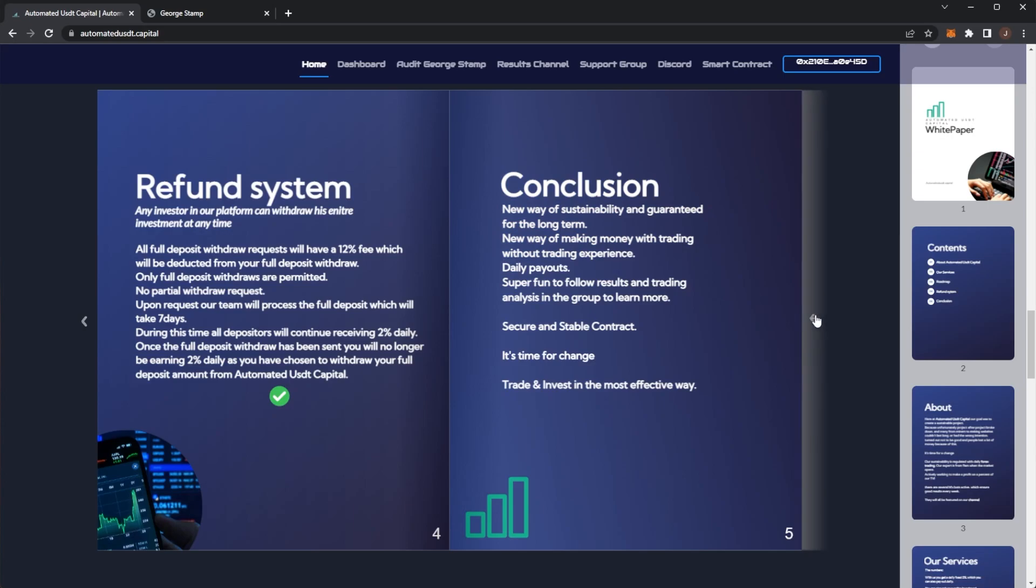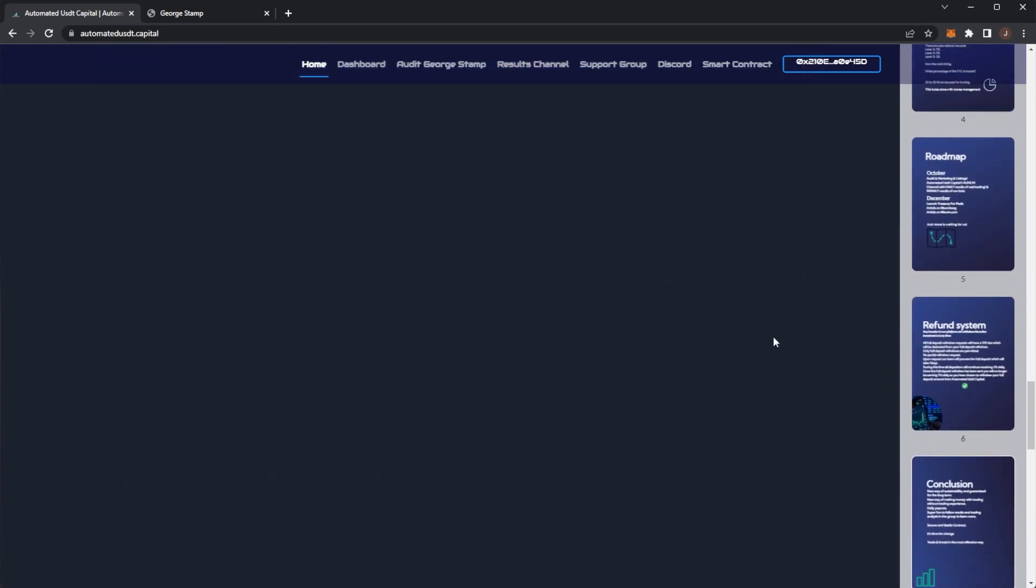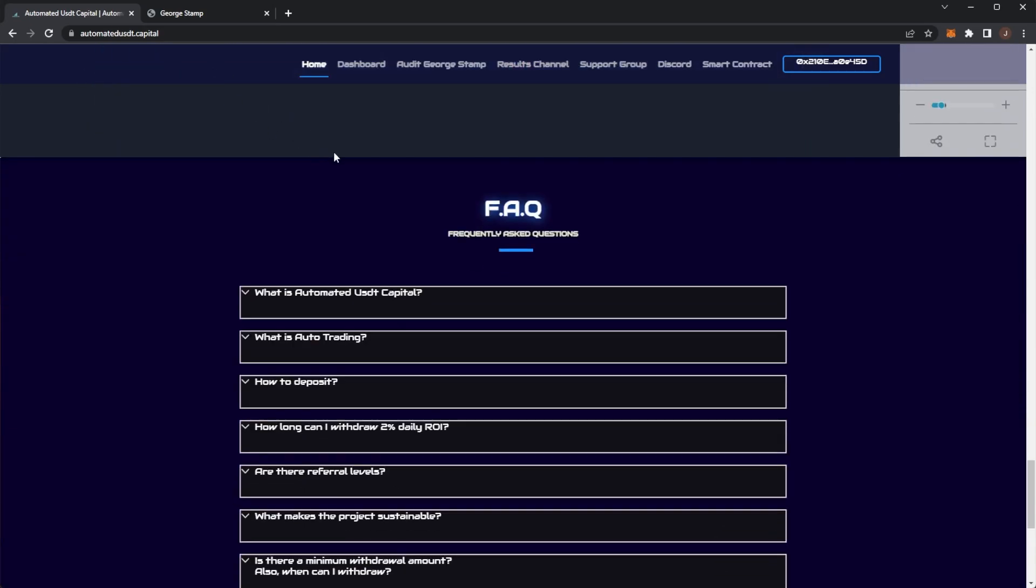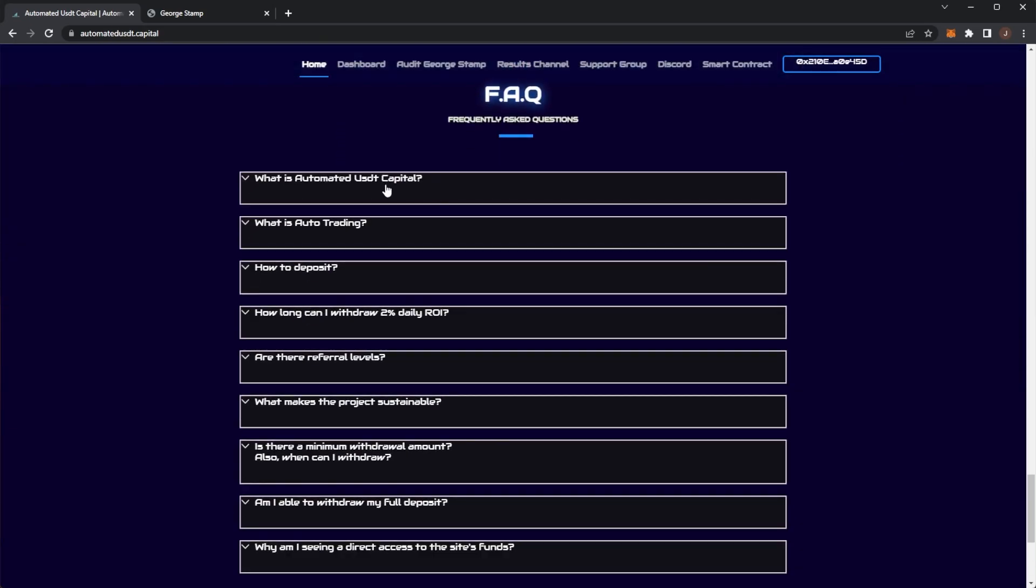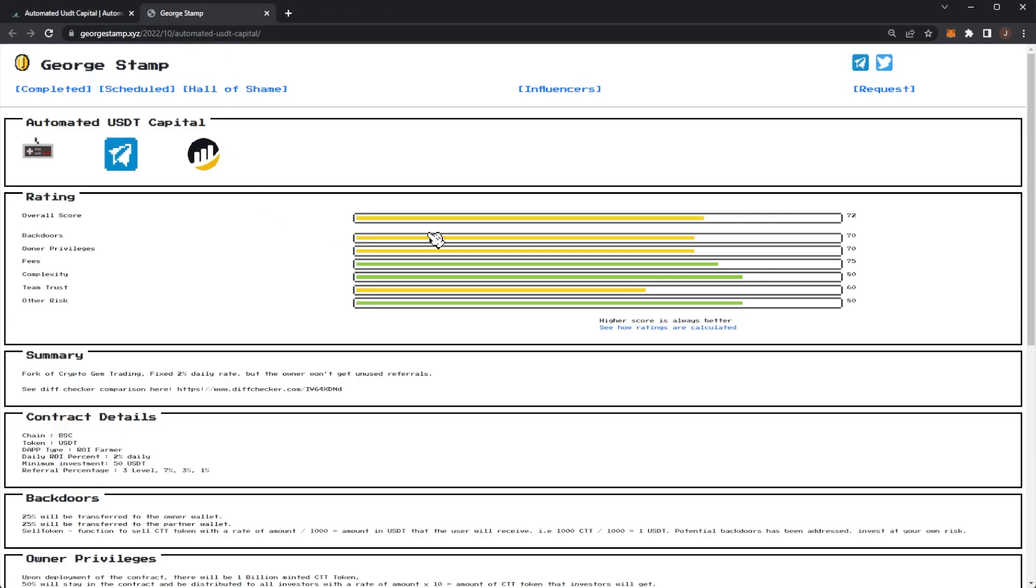It's a secure smart contract, and we will get into that now. There's some FAQs, but I will look at the GeorgStamp audit here.